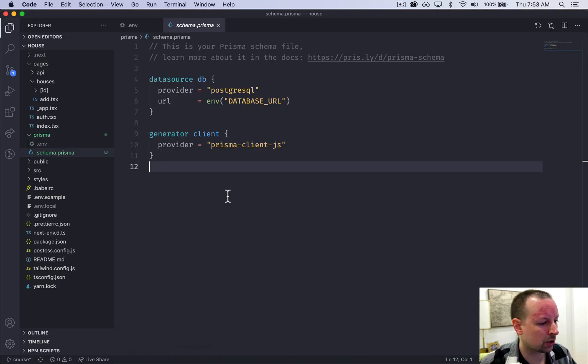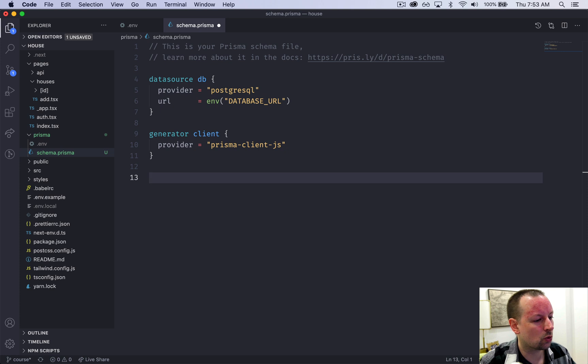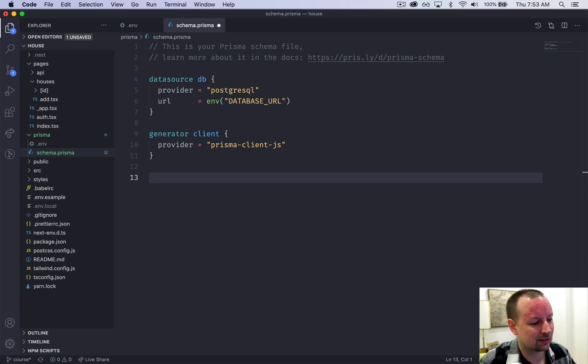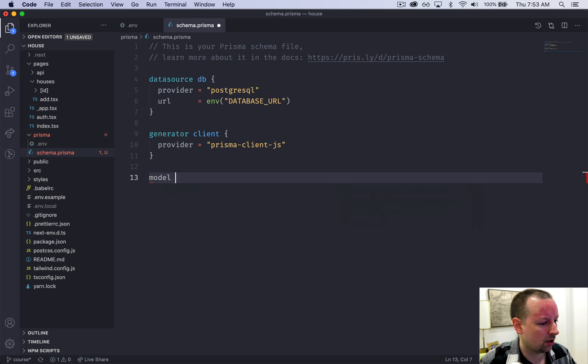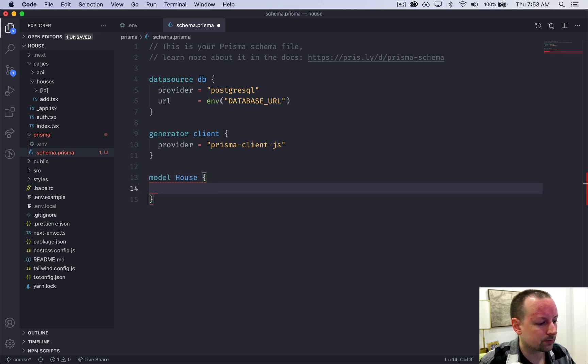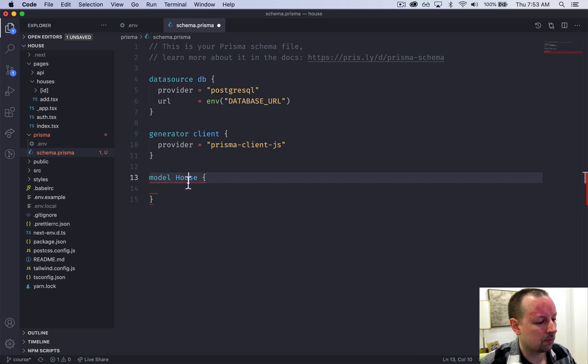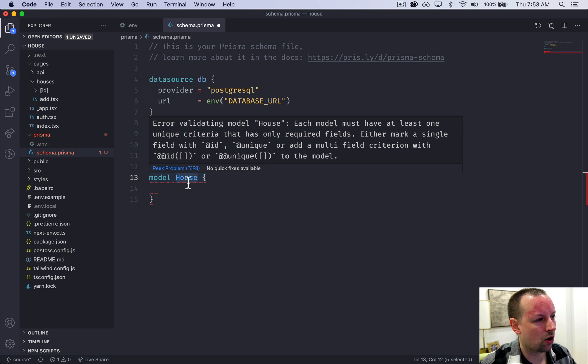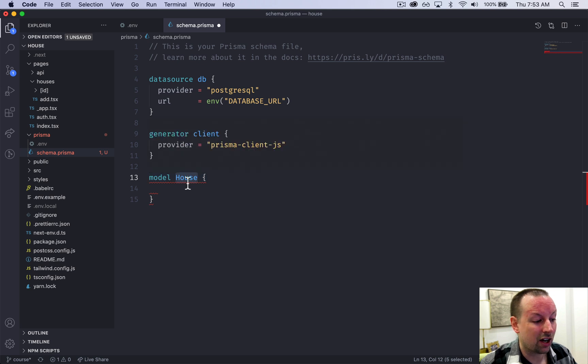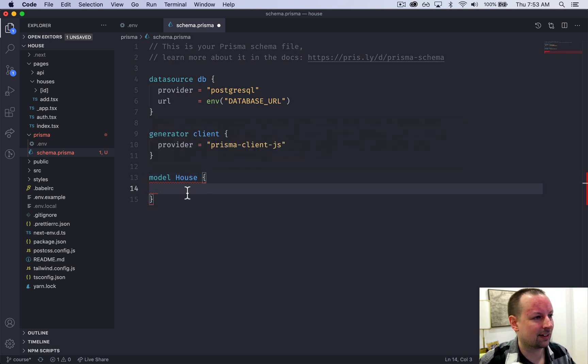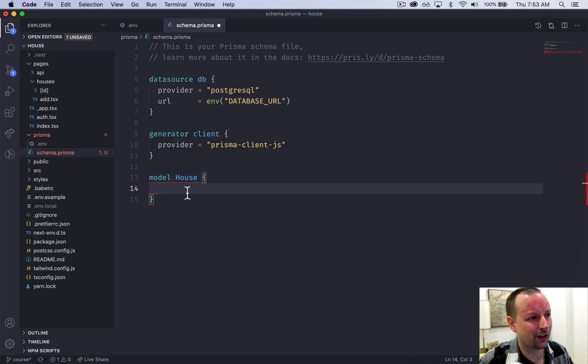So to do that we're going to come back to our schema.prisma and we're going to declare a table. So this is model house. Our table will be called not house but houses. We'll get to that in a sec. But we're going to start to declare all of the columns that it has.